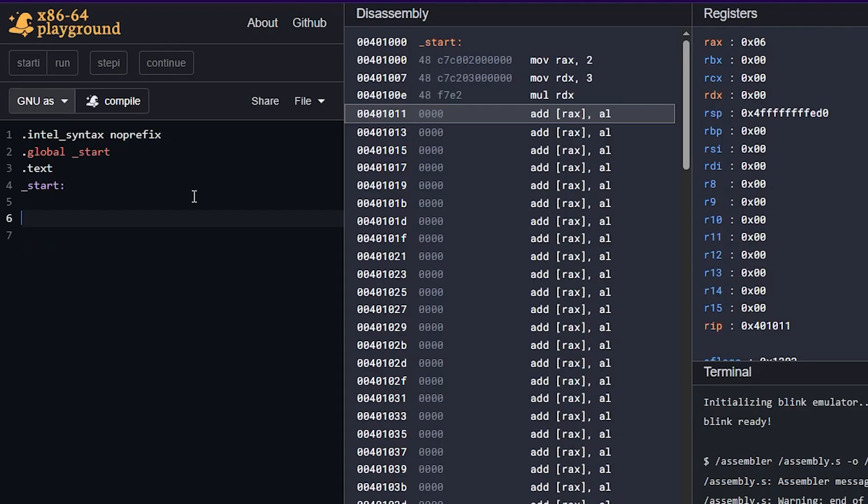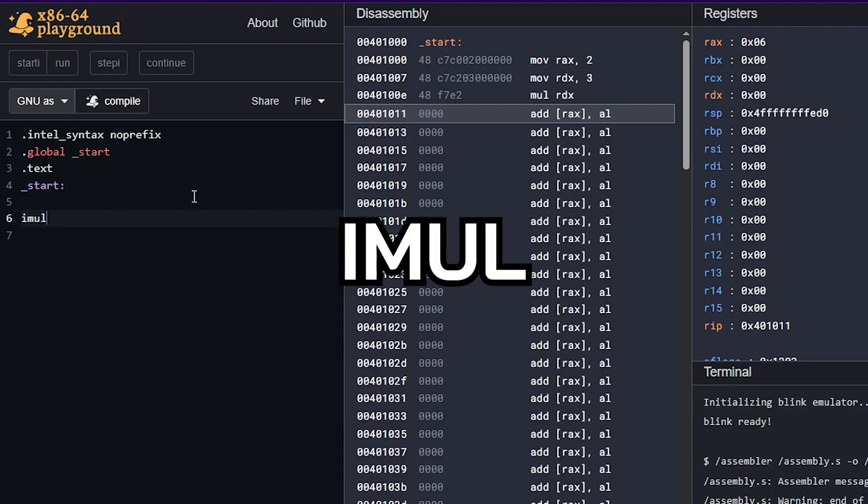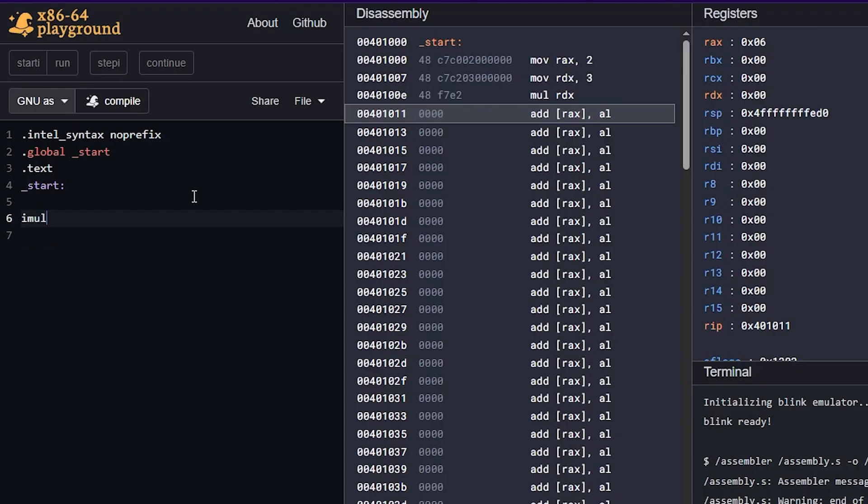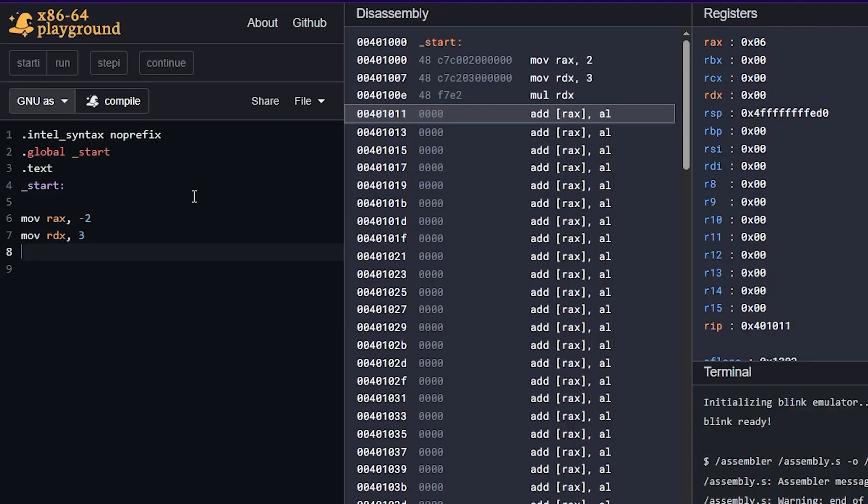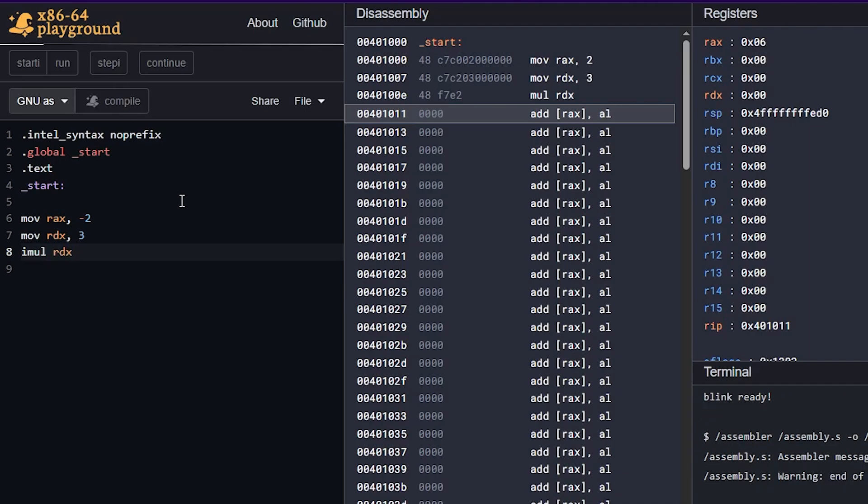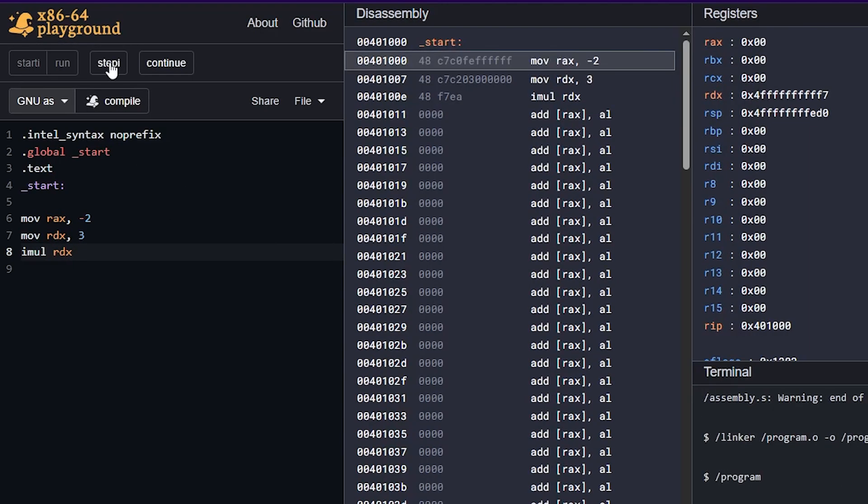Now we could do iMul. So iMul will be able to handle negative numbers. And this one is a little bit more flexible, we could do the same thing, let's move to RAX, let's say the value of negative two, and then move to RDX the value of three. And if we do iMul RDX, then same thing happens here, it's just a signed version.